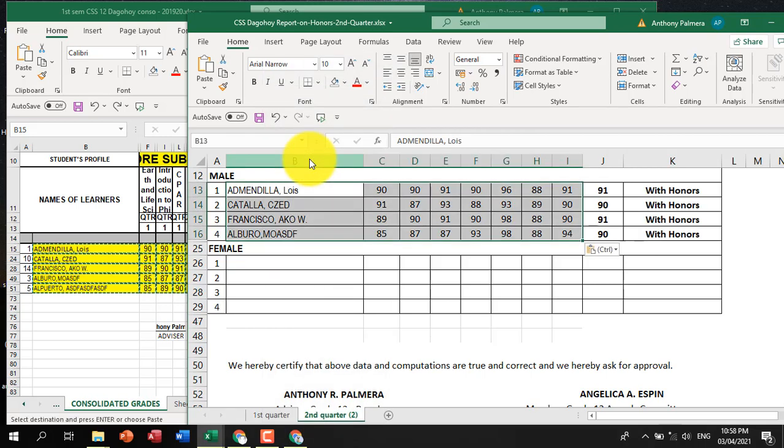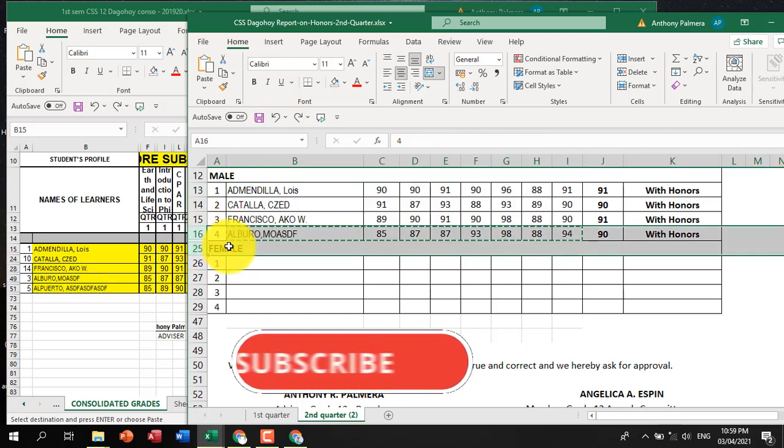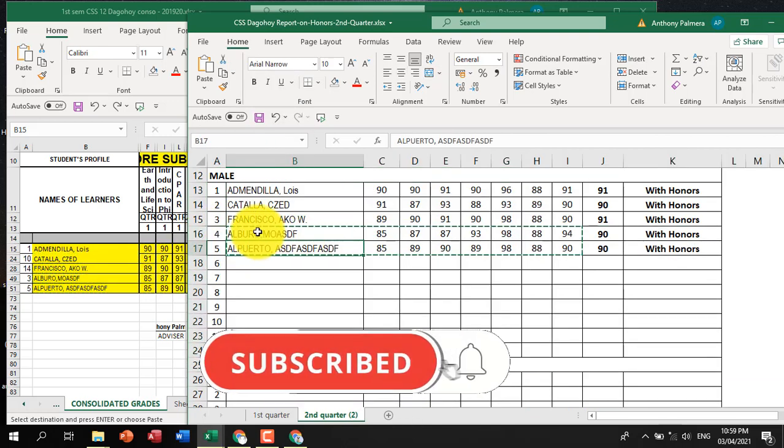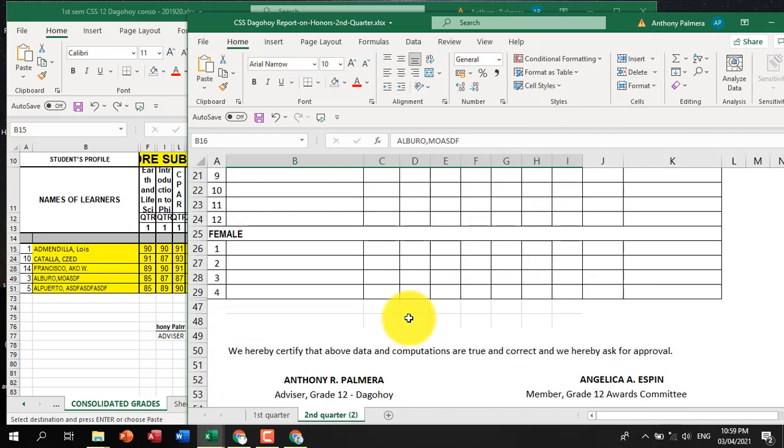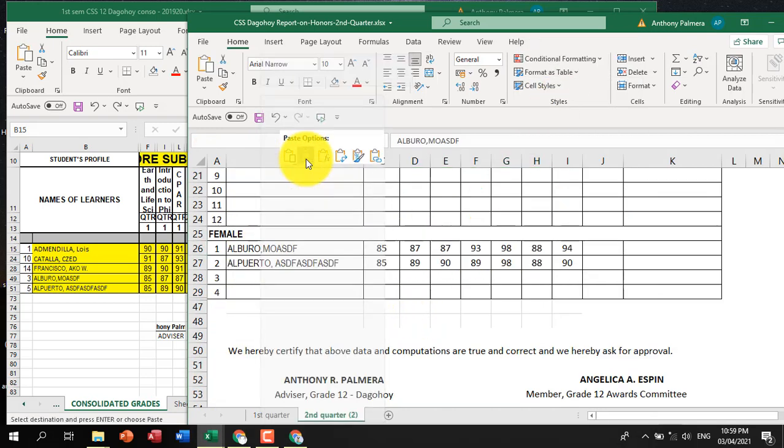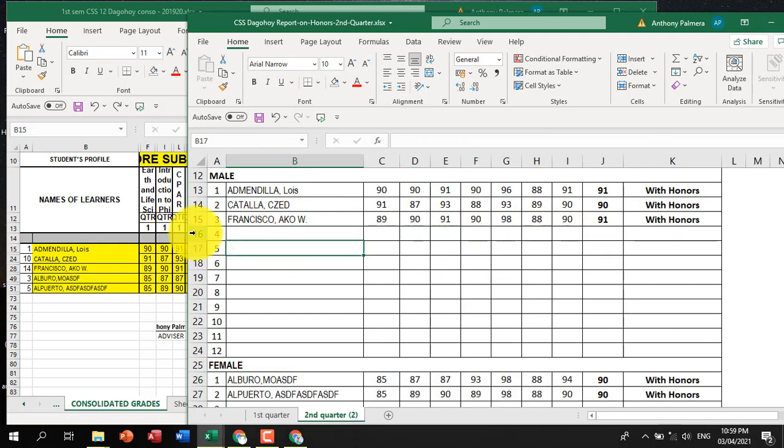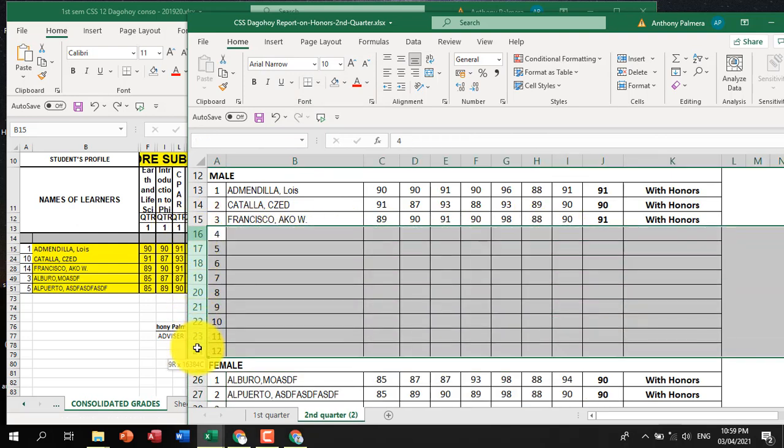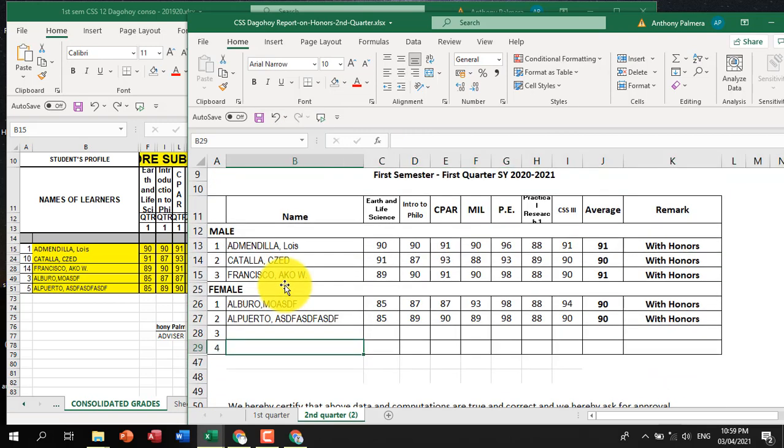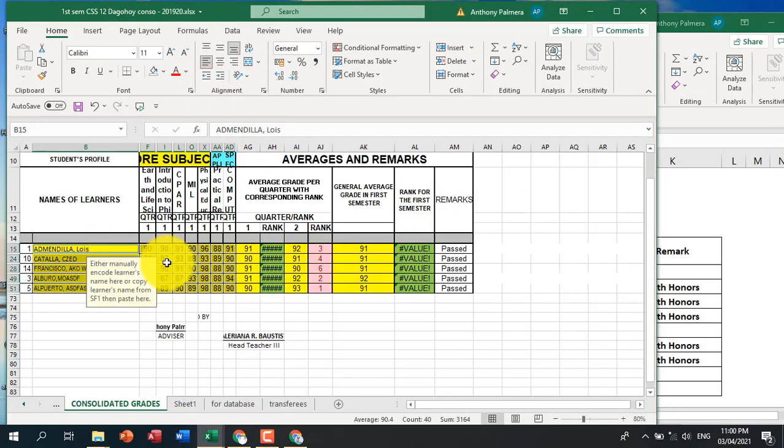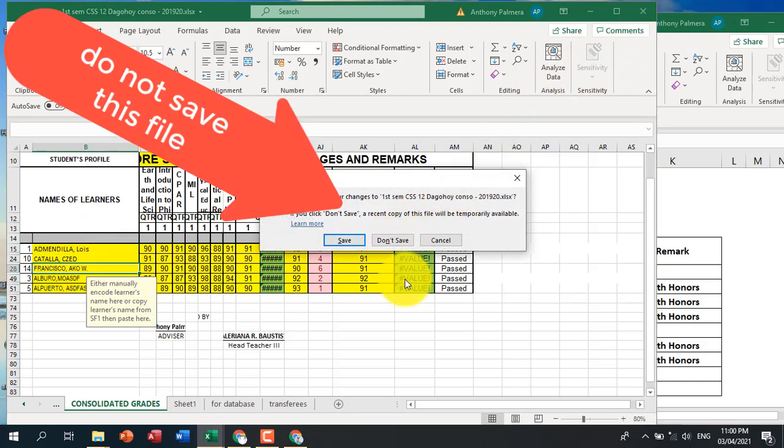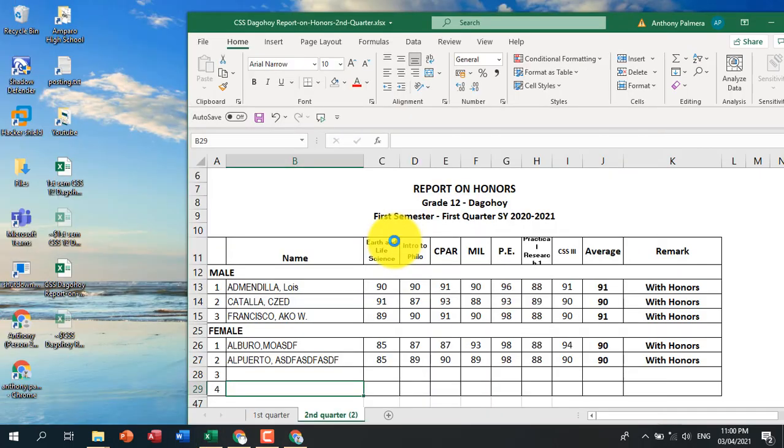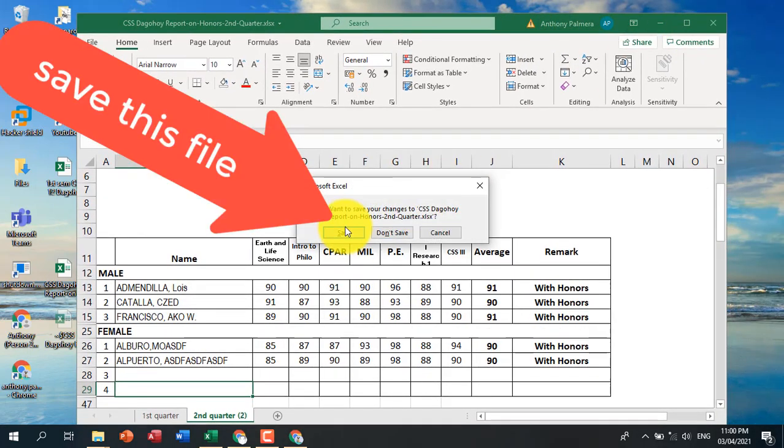We are not yet finished. We are not going to save the file for our data source. Save this file.